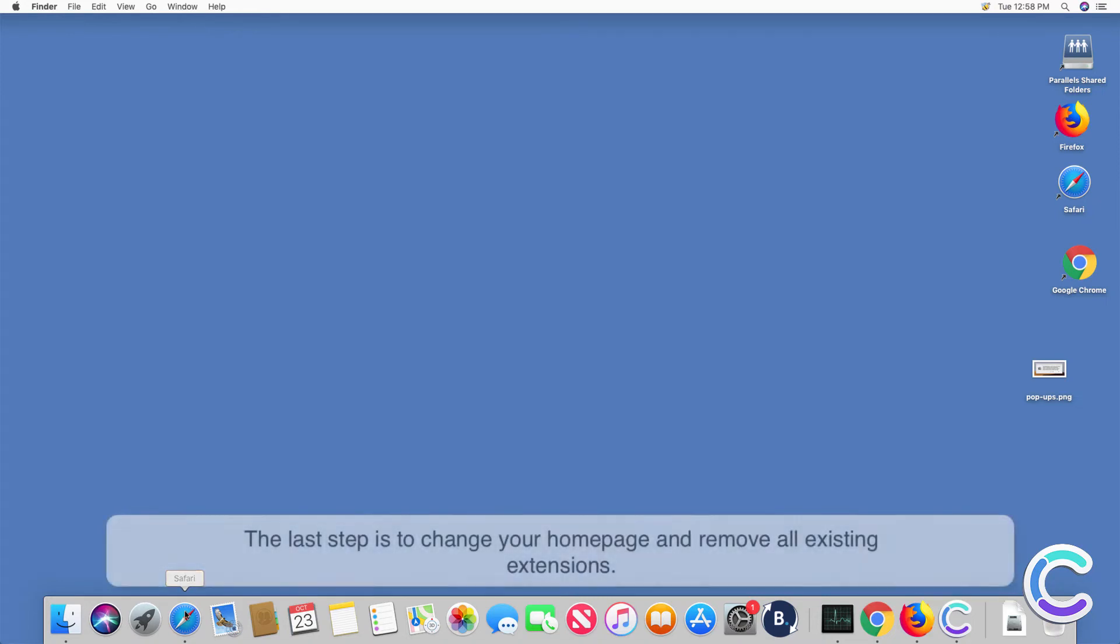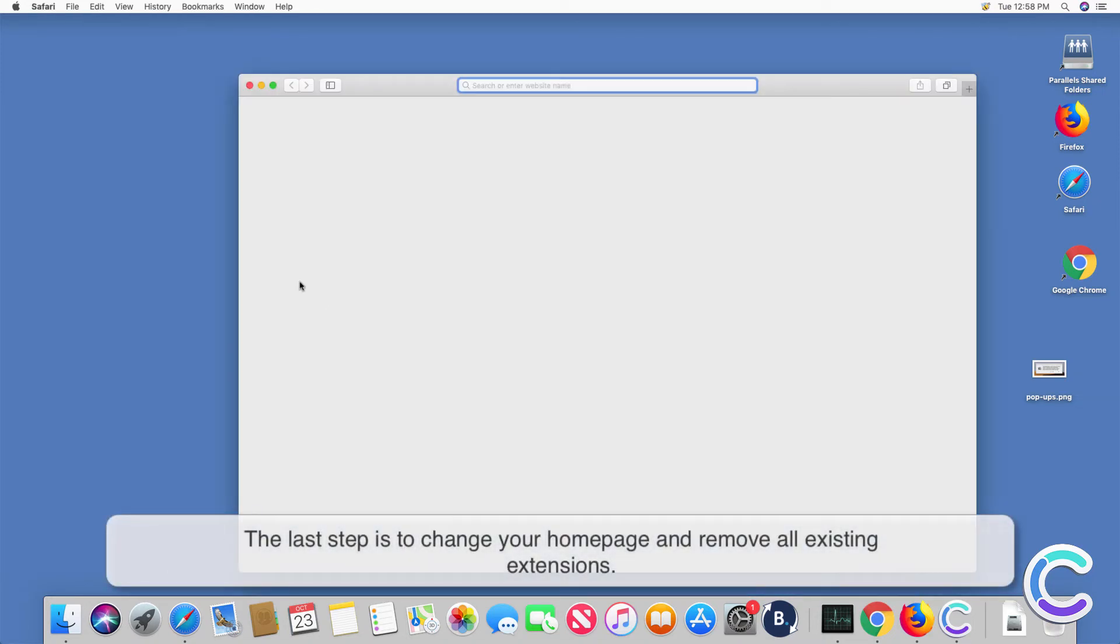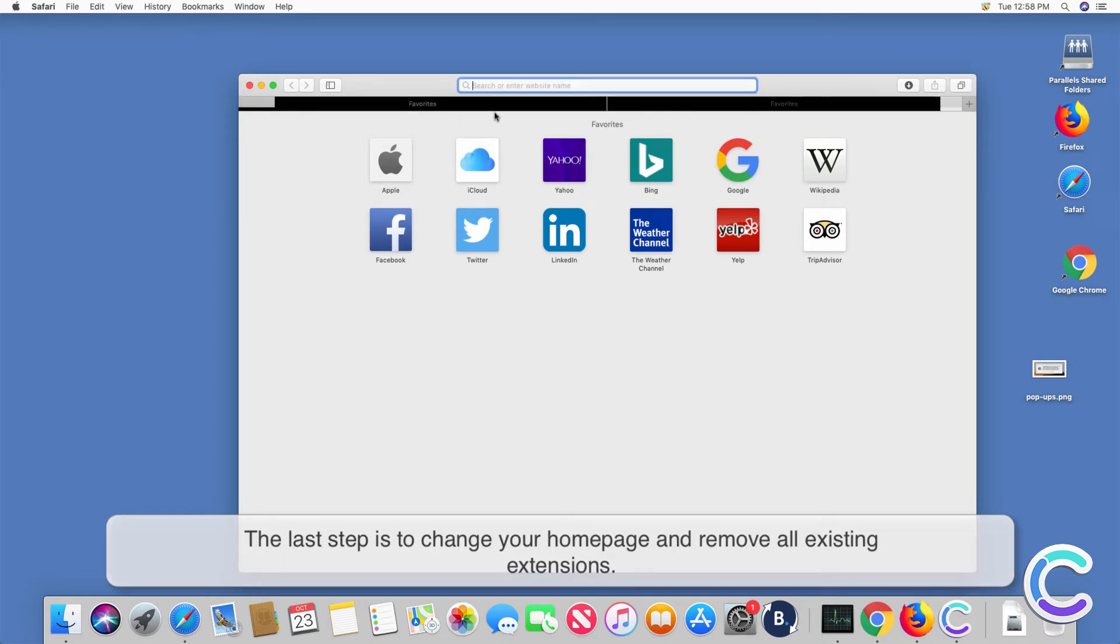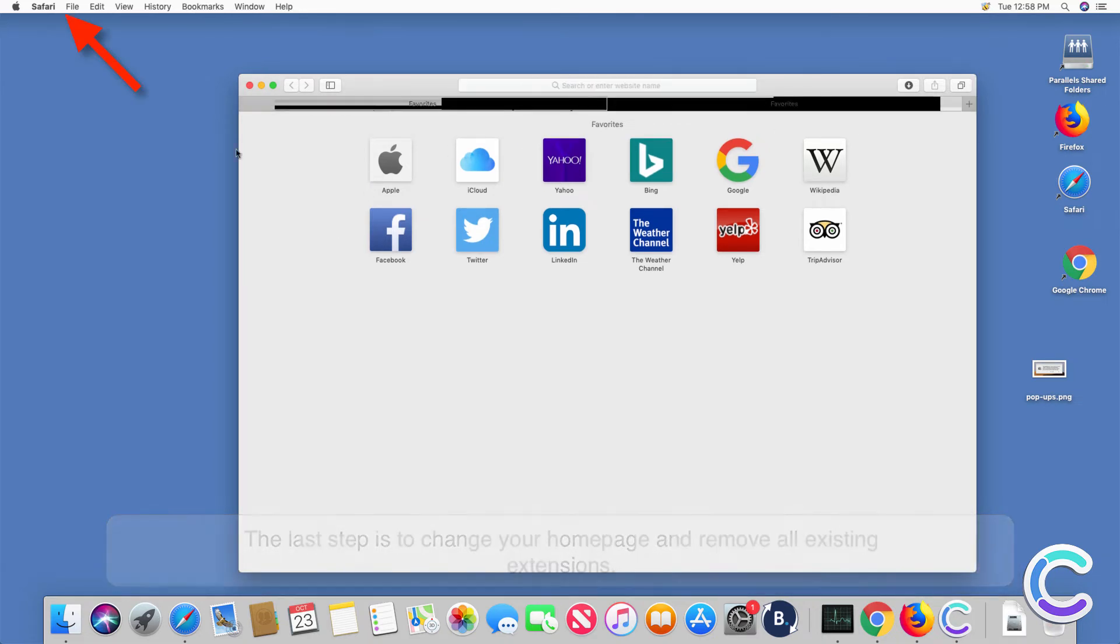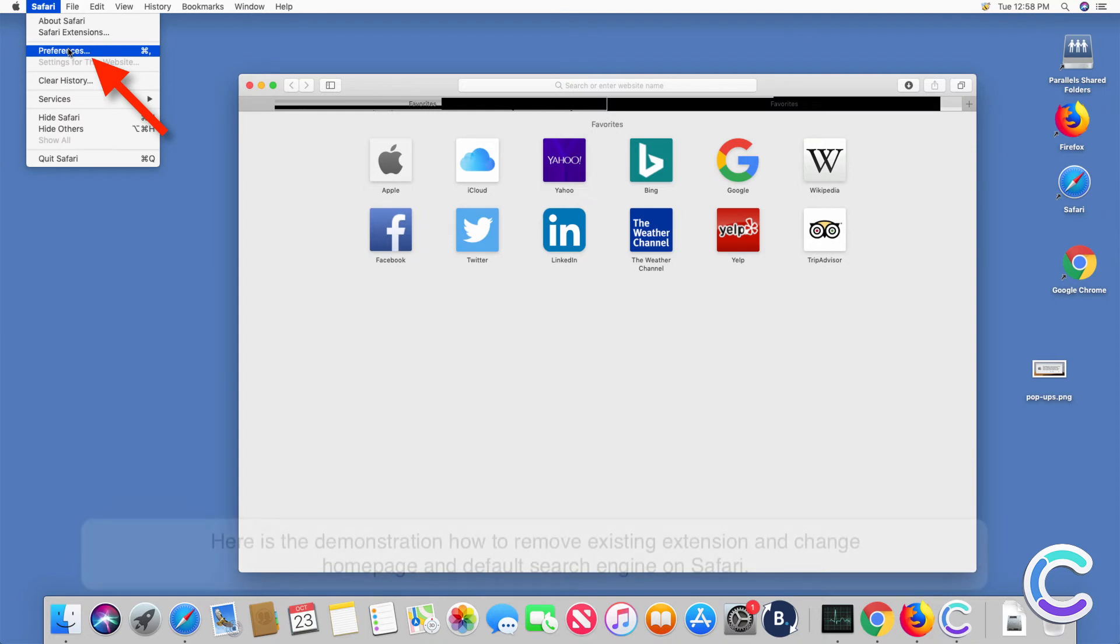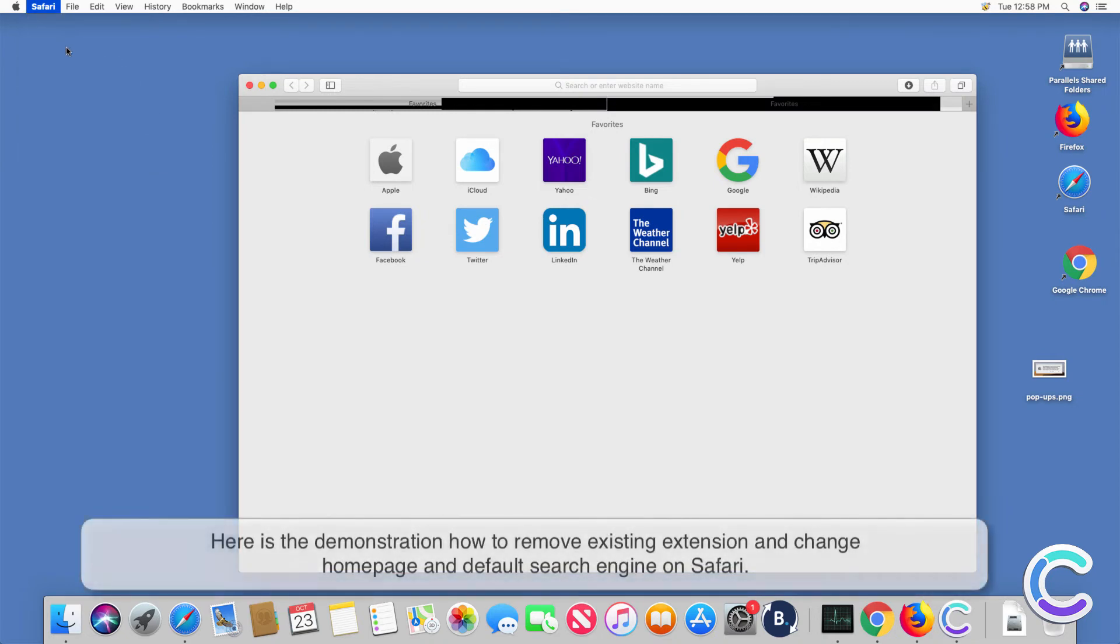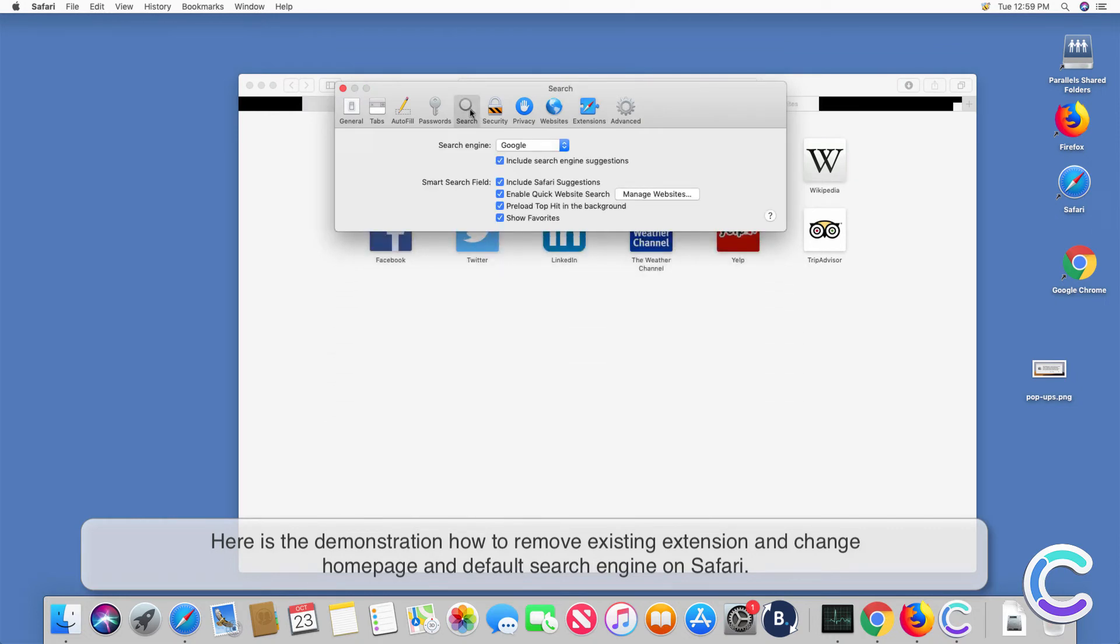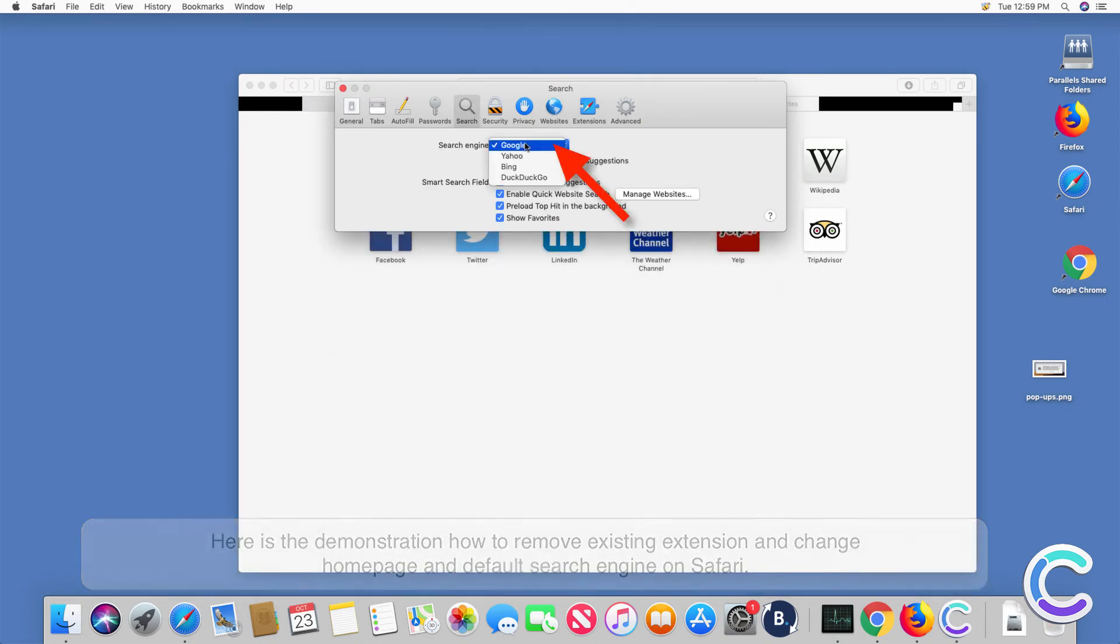The last step is to change your home page and remove all existing extensions. Here is the demonstration how to remove existing extension and change home page and default search engine on Safari.